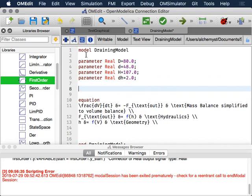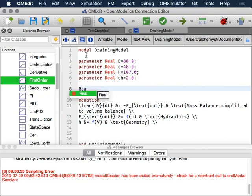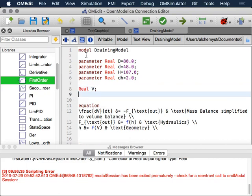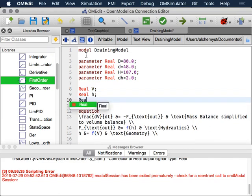Then we have variables. Variables are simply the same kinds of things but without the parameter keyword. We're going to have V, H, and Fout. Those are the additional symbols we need, so those will all just be Real: Real V, Real h, Real Fout.